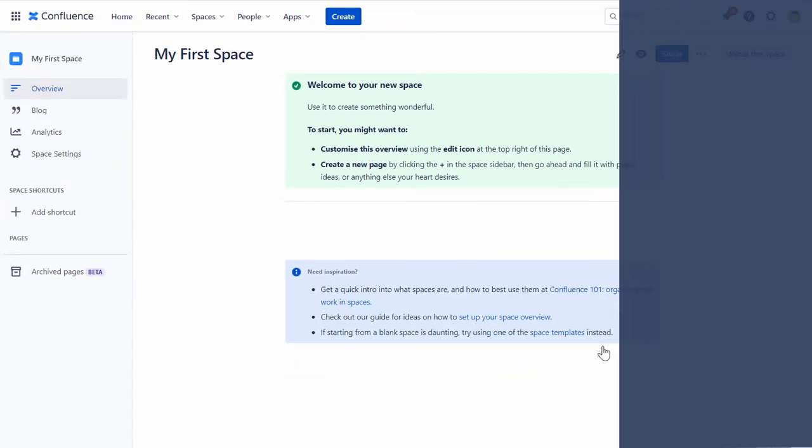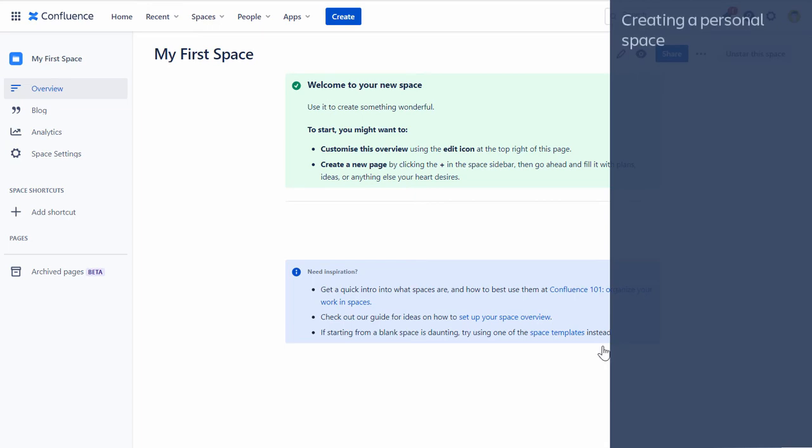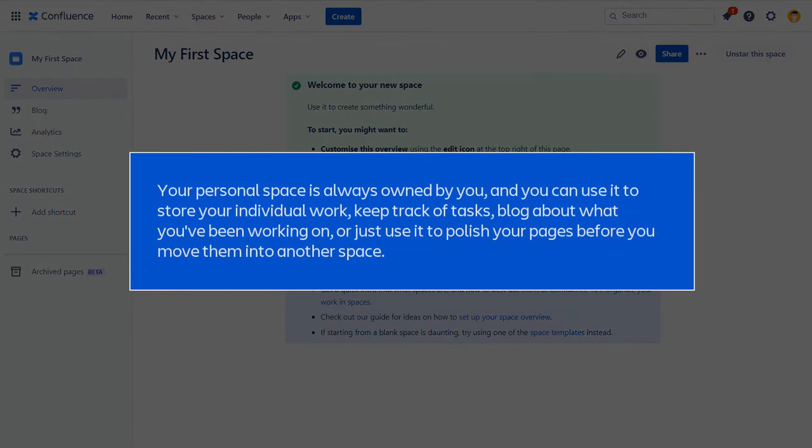Next, let's look at the steps to create a personal space. Your personal space is always owned by you, and you can use it to store your individual work, keep track of tasks, blog about what you've been working on, or just use it to polish your pages before you move them into another space.